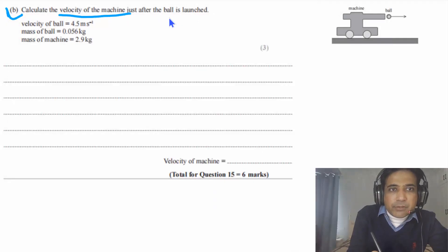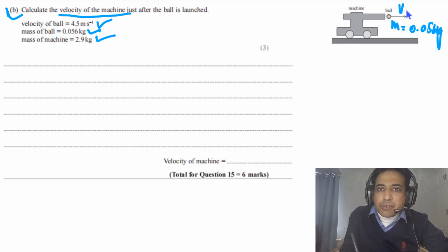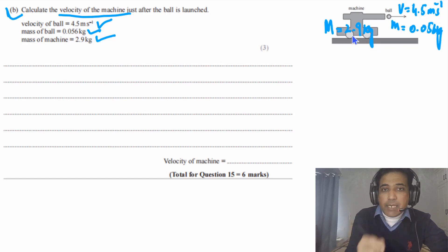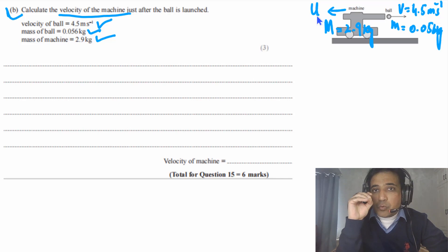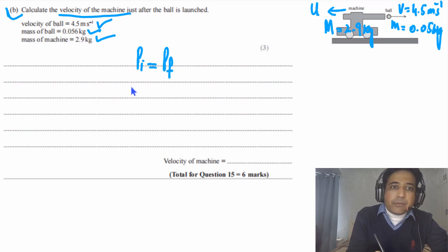Part (b) says: calculate the velocity of the machine just after the ball is launched. The mass of the ball m = 0.056 kg, the velocity of the ball V = 4.5 m/s, and the mass of the machine M = 2.9 kg. We already know the machine will move to the left. Even if you don't know the direction, you can still answer — let me explain how to approach it using signs.